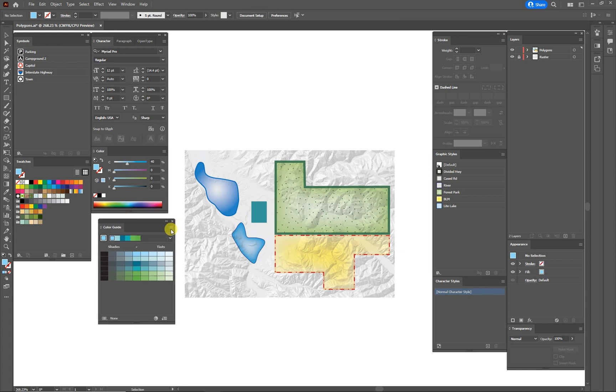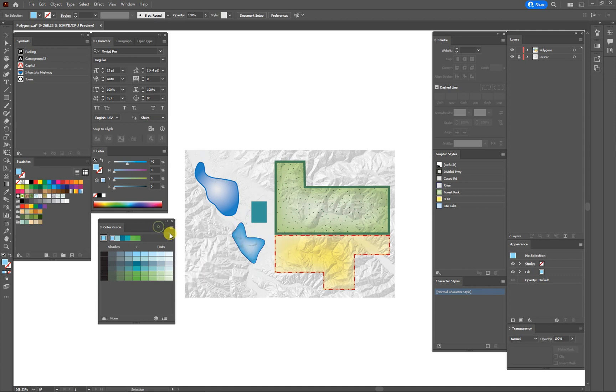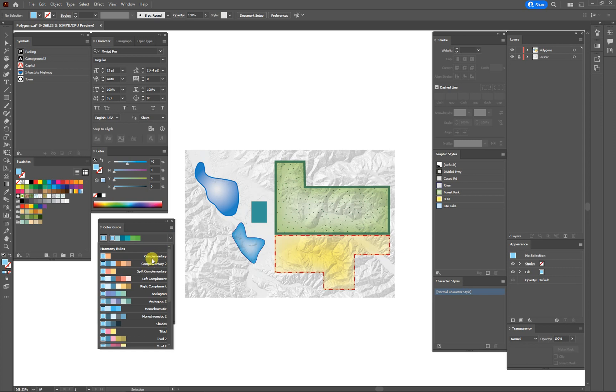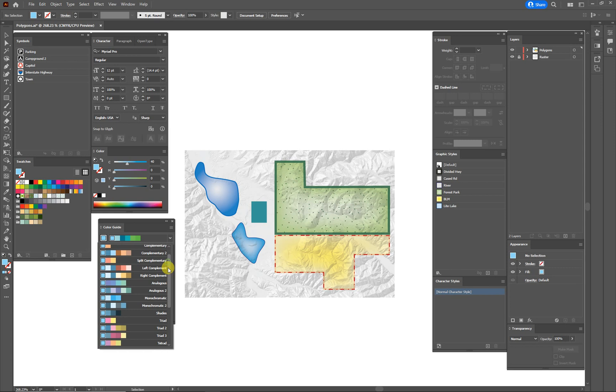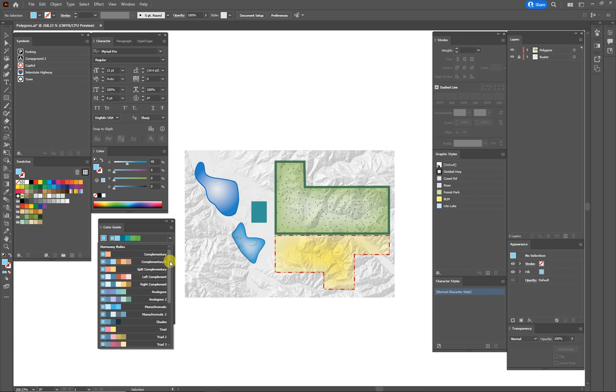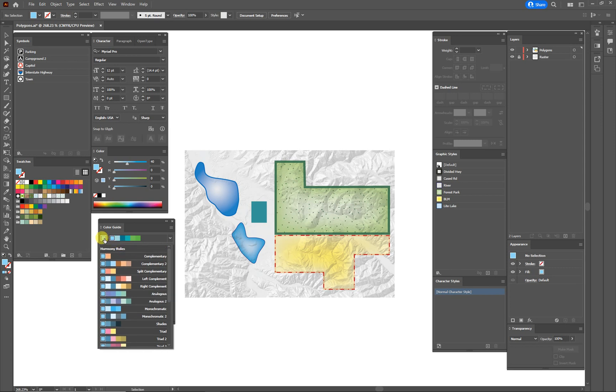If you take a look under the hamburger button down here, excuse me, I'm sorry, the drop down button here, you'll see all the different harmony rules. So you could do a complementary, a split complementary, so on and so forth. It's always built off of that initial color, so it's that light blue that we started with.